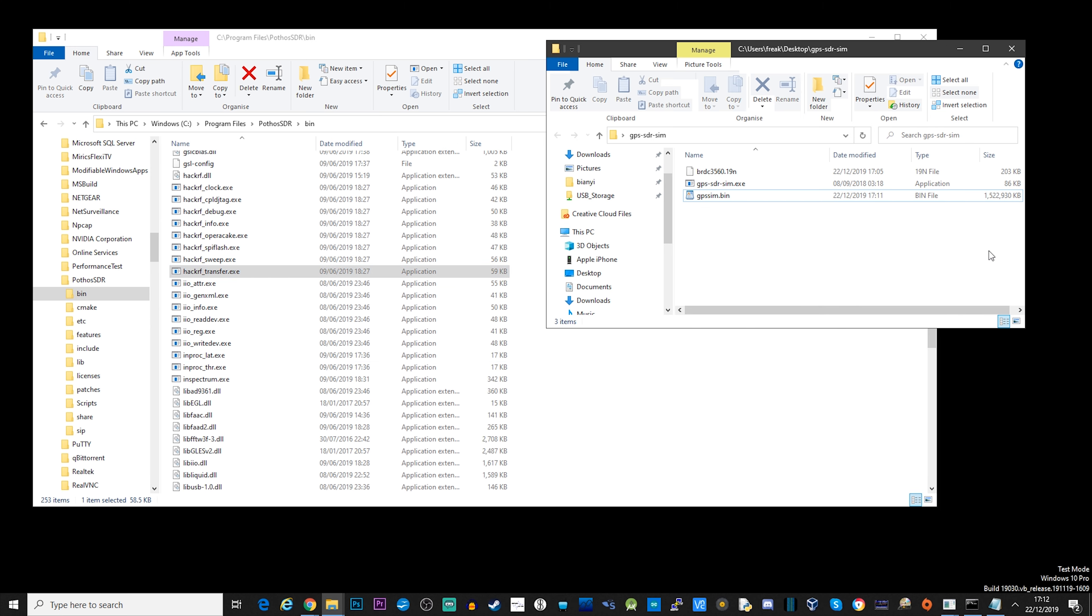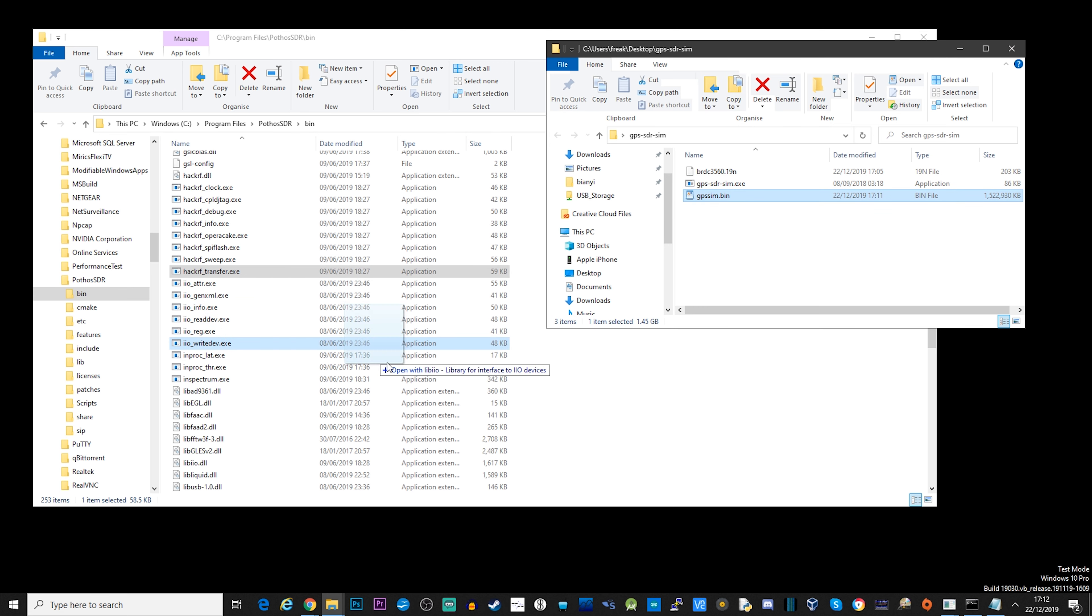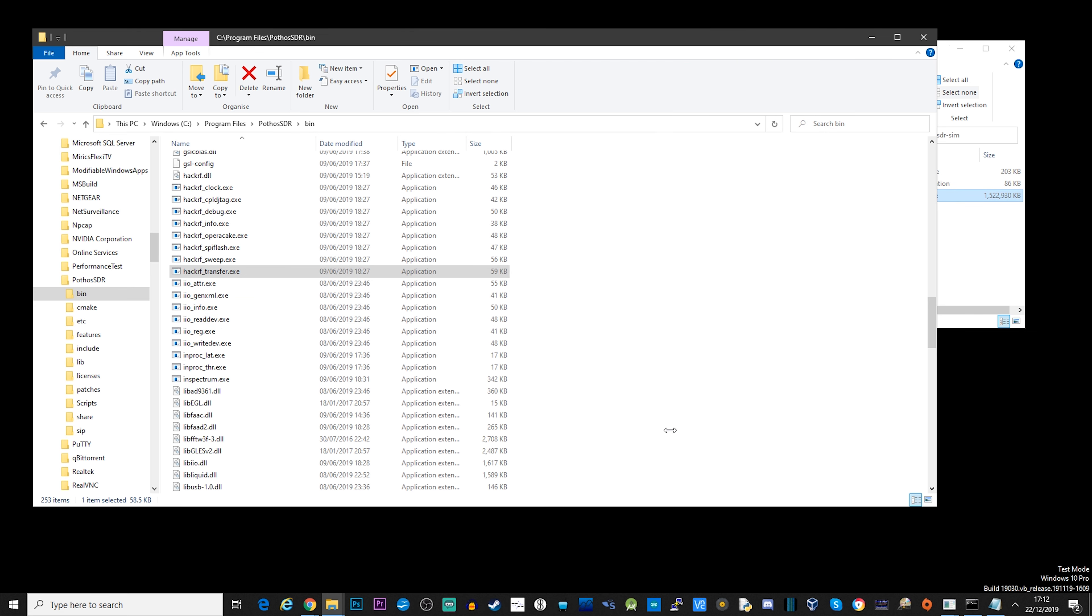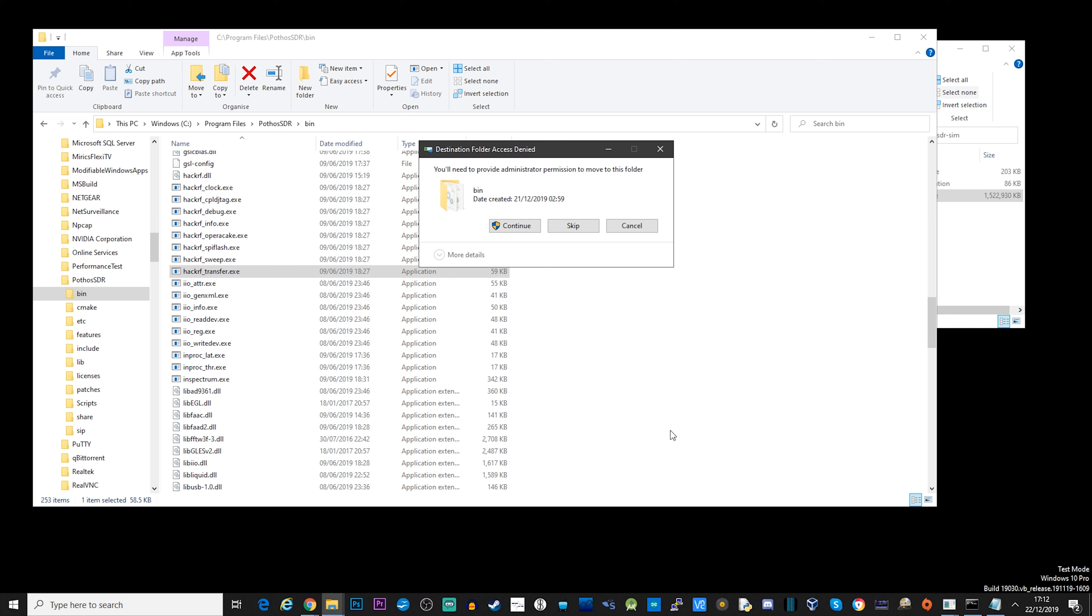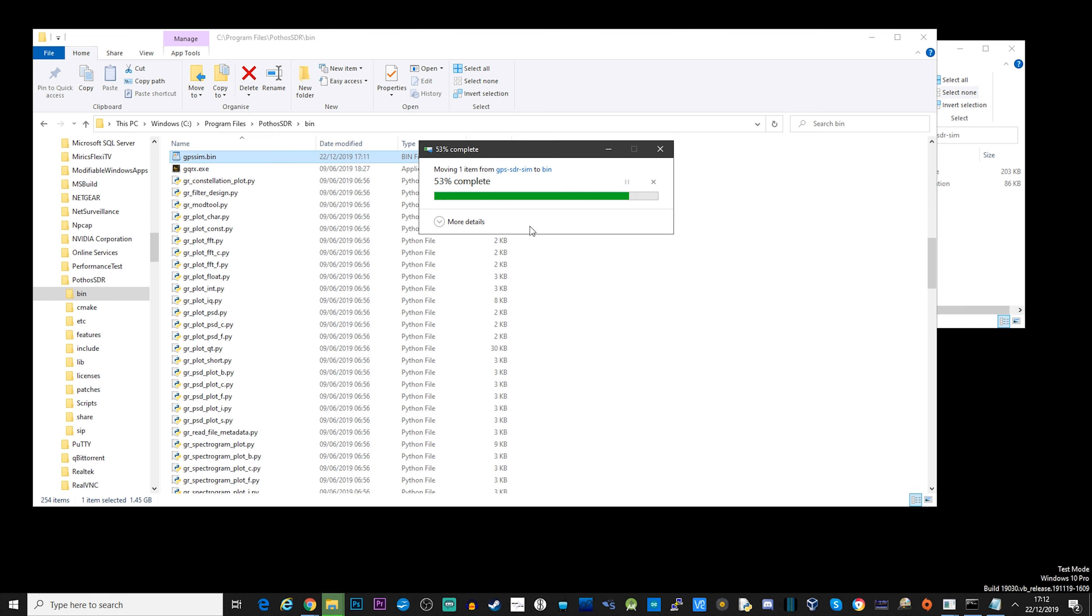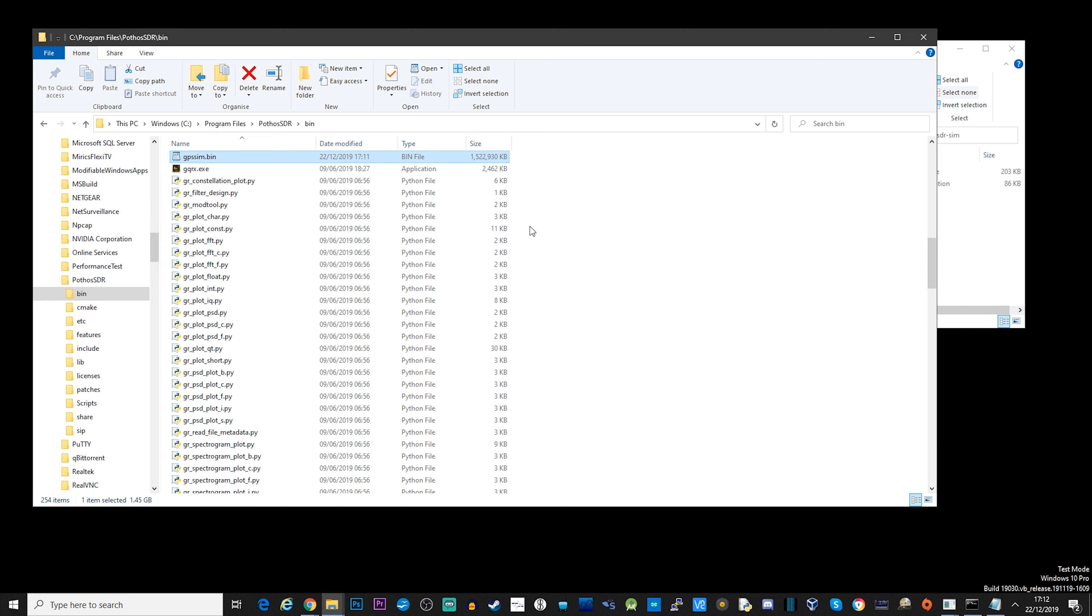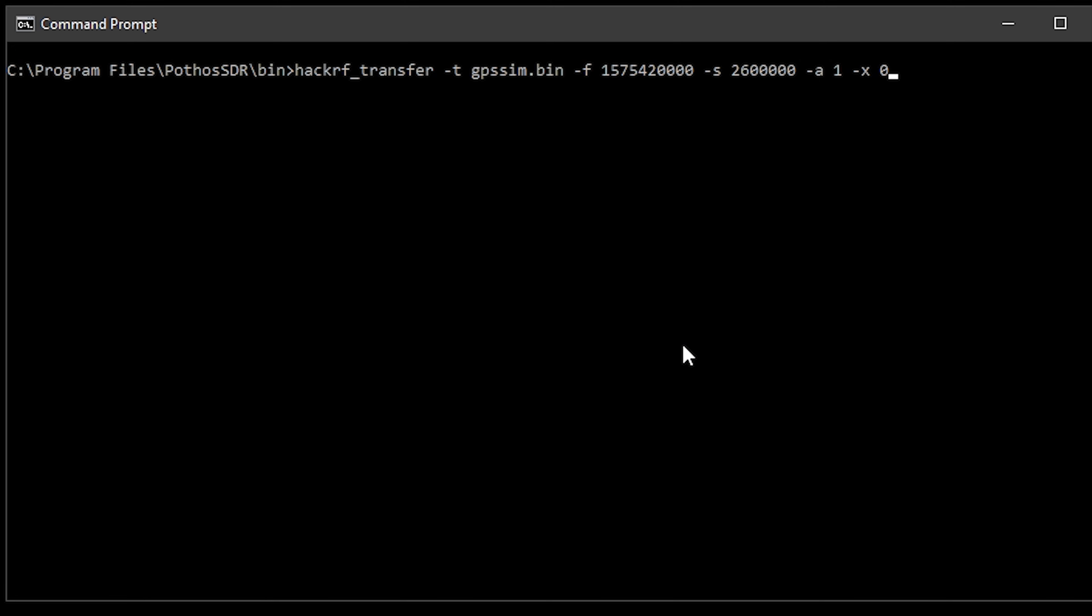So once you've confirmed you've got HackRF Transfer, I'm just going to copy my GPS sim dot bin file to this same folder. This just makes it easier so that when I run the command line, the file is already there. So now we're ready to start transmitting. We can open up a command prompt, navigate to the Pothos SDR bin folder and you can now execute the HackRF underscore transfer command. Now this will transmit that GPS sim dot bin file as an RF signal from the HackRF.